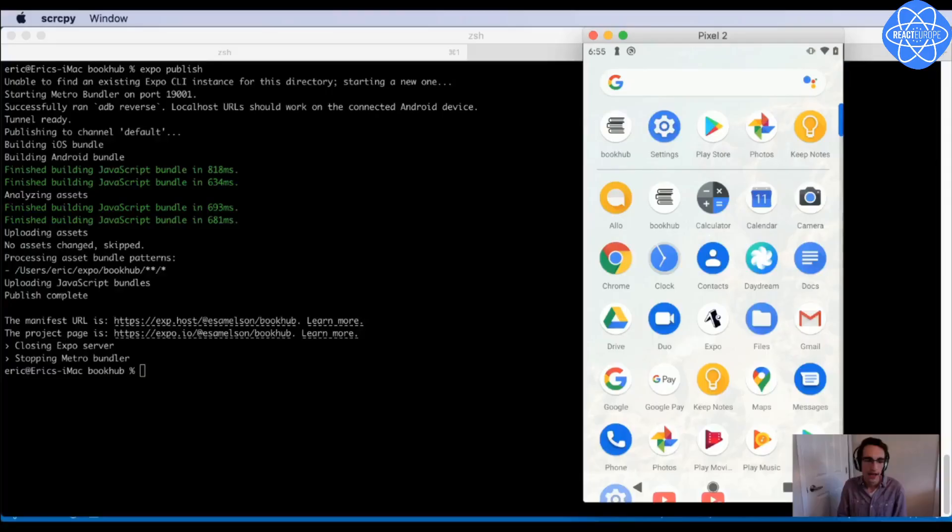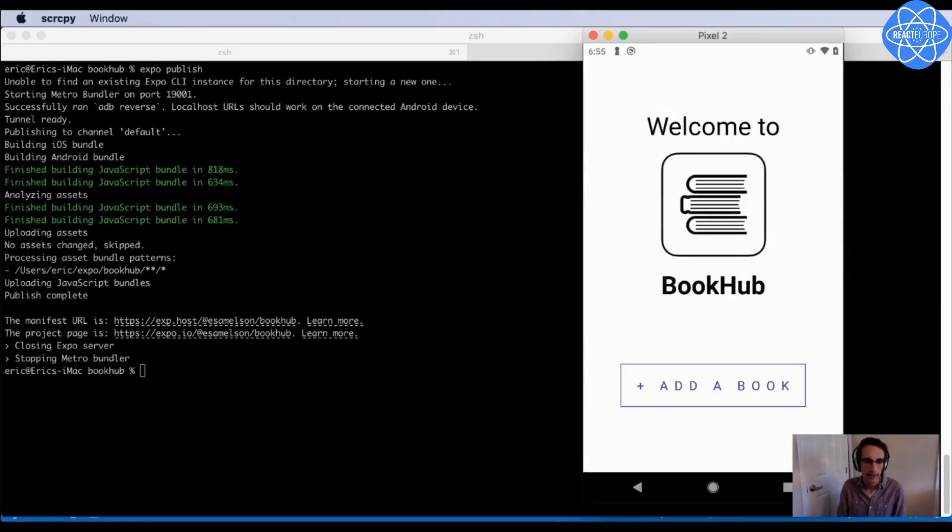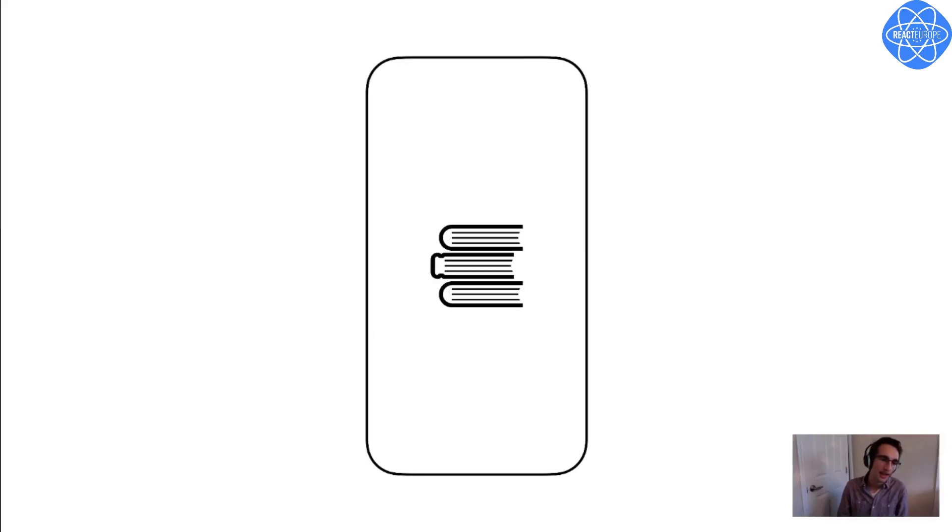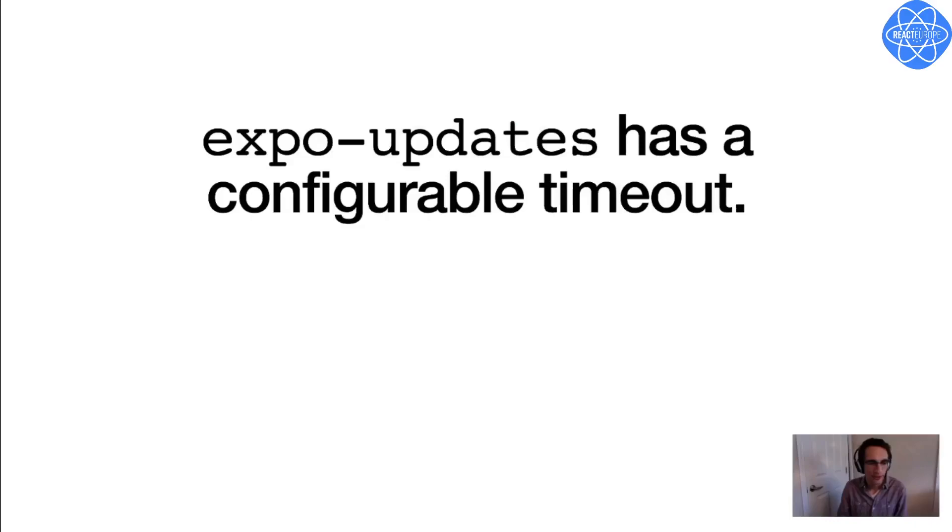So you might have noticed that when I started up the BookHub app the second time just now, after I deployed the update, which I'll replay, there was a little delay while it was downloading the new update that I just published. And for some apps and situations, that might be okay. But on the other hand, I know that when I do a public release of BookHub, TTI is going to be really important for me. And TTI is time to interactive. I know that if my app sits on the splash screen for a while, people can get impatient and switch to something else pretty quickly.